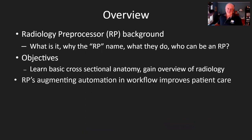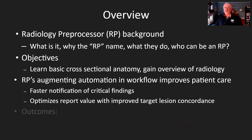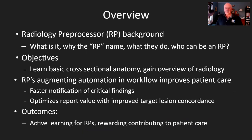So why the RP or radiology pre-processor name, who can be an RP, and what do they do? I'll cover that as well as the objectives of the course as far as learning basic cross-sectional anatomy, some CT basics, and an overview of radiology modalities in general.